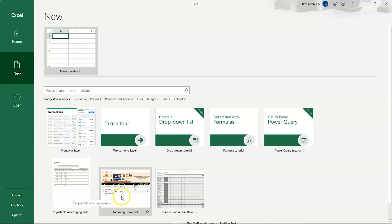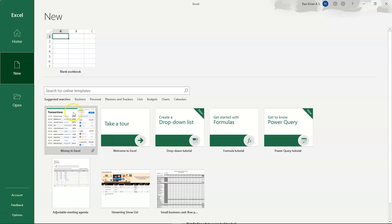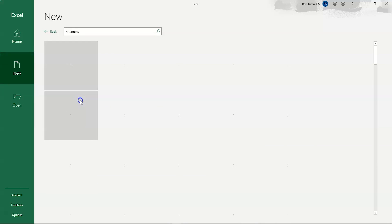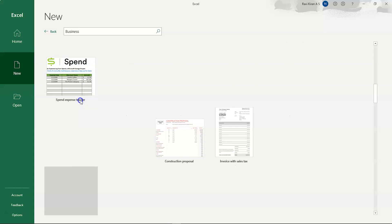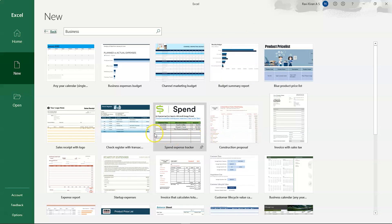Excel provides various varieties of sheets — for example, Money in Excel, Adjustable Meeting Agenda, Small Business Cash Flow, and many more. If you can't find what you're looking for, you can filter by category: Business, Personal, Planners and Trackers, Lists, Budgets, Charts, etc. Selecting Business will load a variety of business-related sheets like Calendar, Business Expenses, Marketing Budget, Budget Summary, Product List, Construction Proposal, and Invoice.